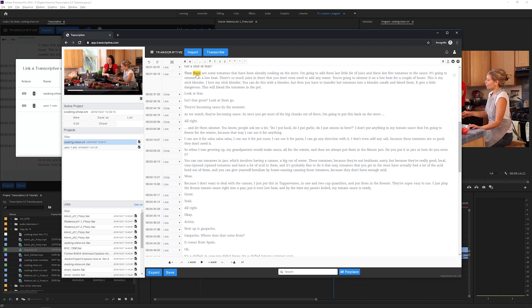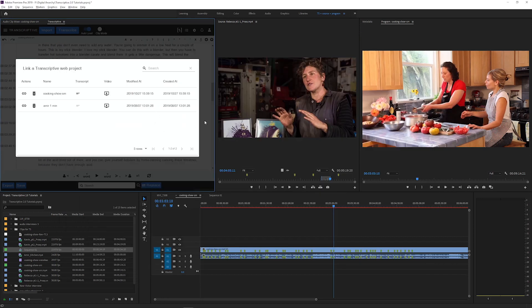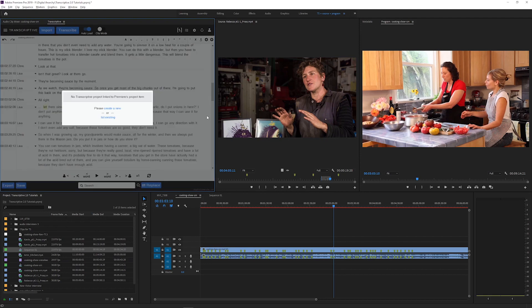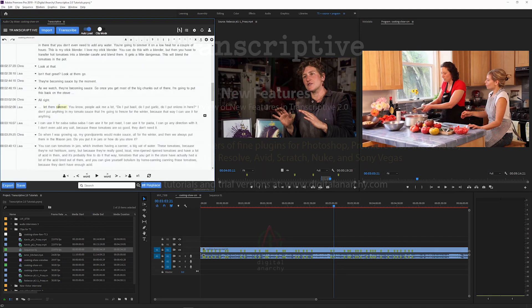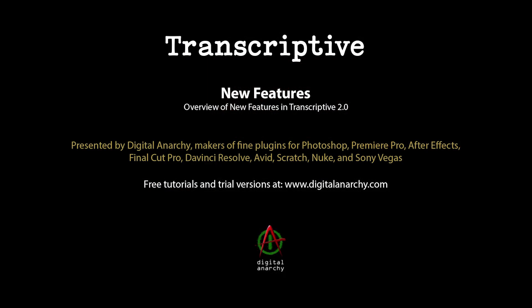To learn more about Transcriptive and for full in-depth tutorials on all these features and how to use them, check out our YouTube channel and go to digitalanarchy.com for a free trial of Transcriptive.